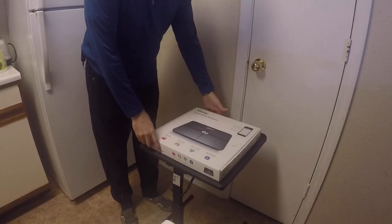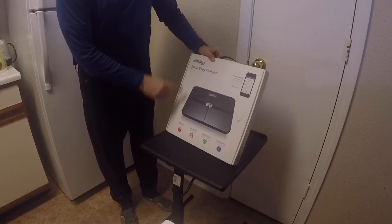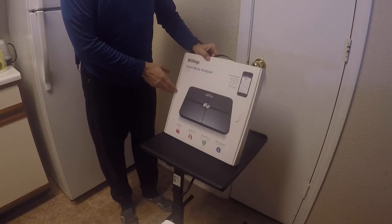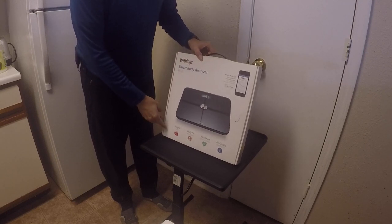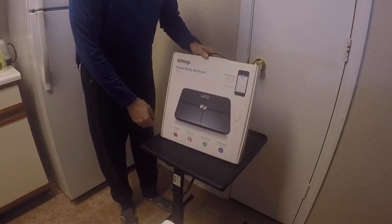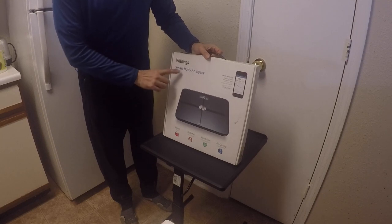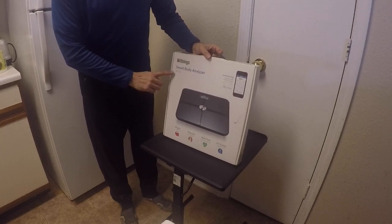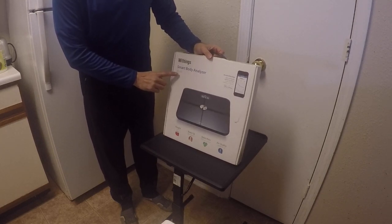Alright, so here we have the scale. The brand is Withings, which now I believe is owned by Nokia. This is a smart scale, smart body analyzer. The model is WS-50. We'll go through the actual setup.